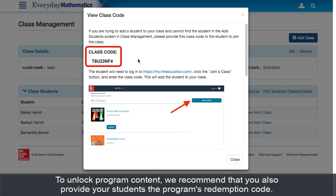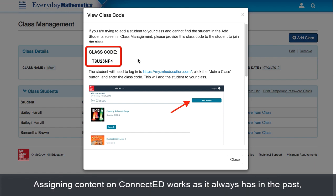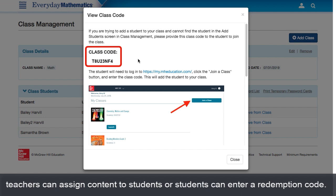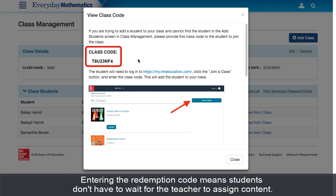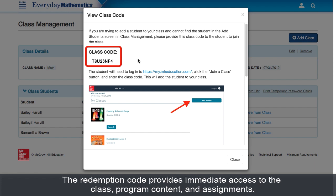To unlock program content, we recommend that you also provide your students the program's redemption code. Assigning content on ConnectED works as it always has in the past. Teachers can assign content to students, or students can enter a redemption code. Since students are entering the class code, they can easily enter a redemption code too. Entering the redemption code means students don't have to wait for the teacher to assign content. The redemption code provides immediate access to the class, program content, and any assignments if they've been made.